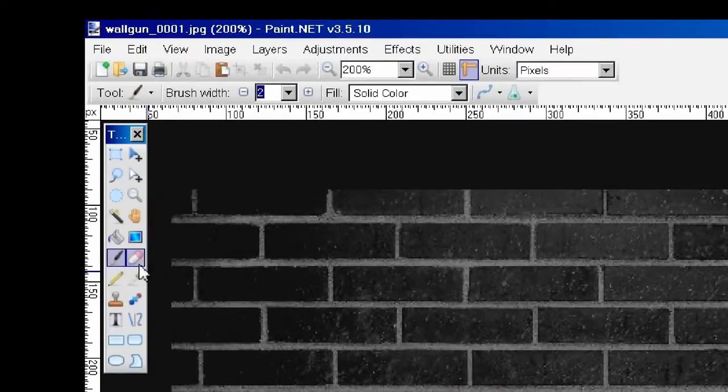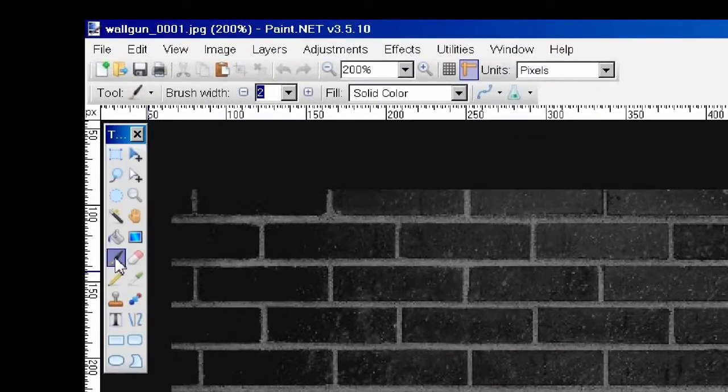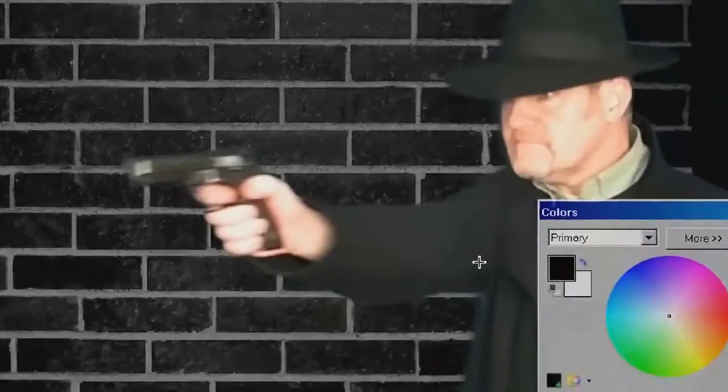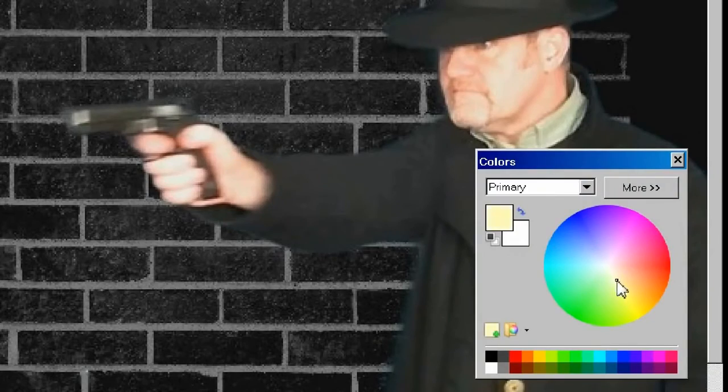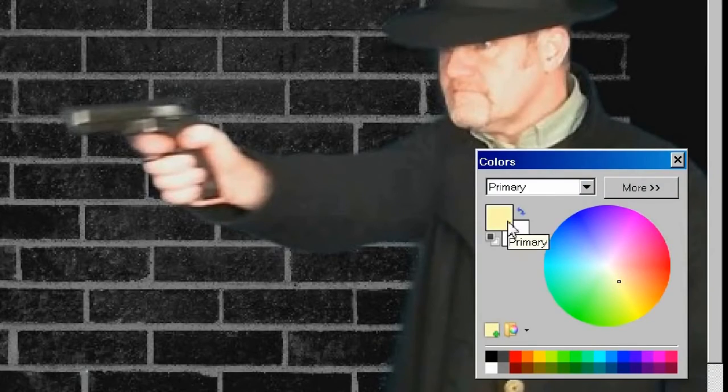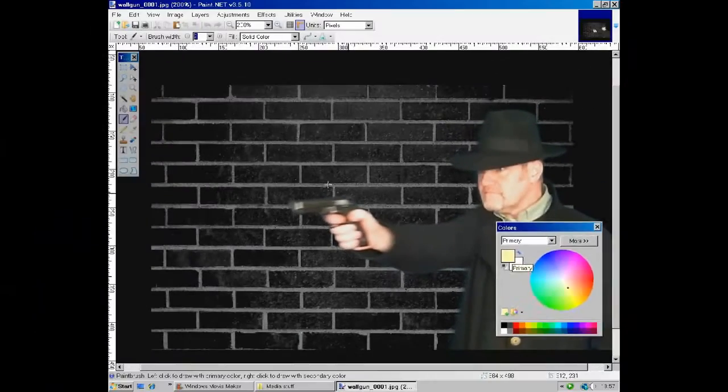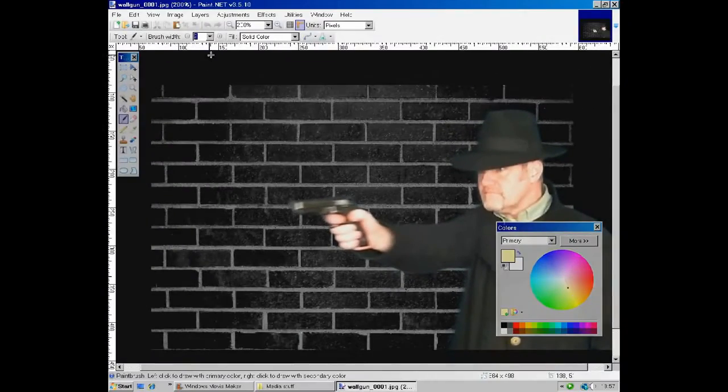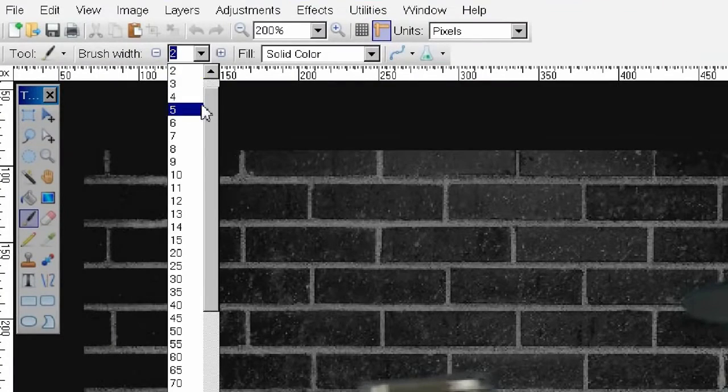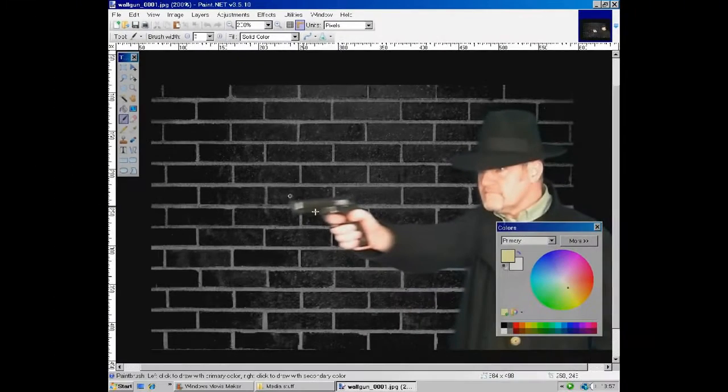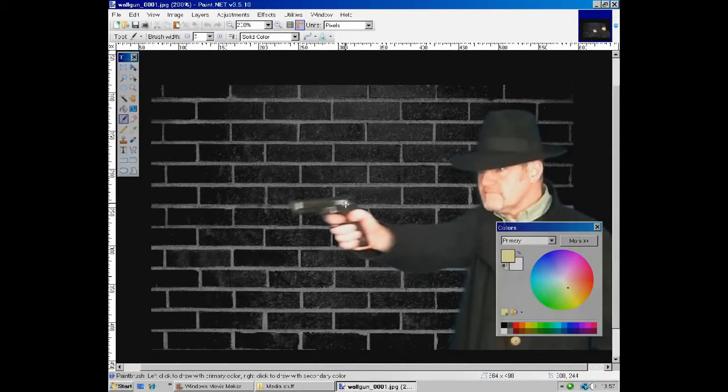So select the paint brush tool and choose a nice gun flarey type of yellow as your color. And I'll probably bump up the brush size to about five.